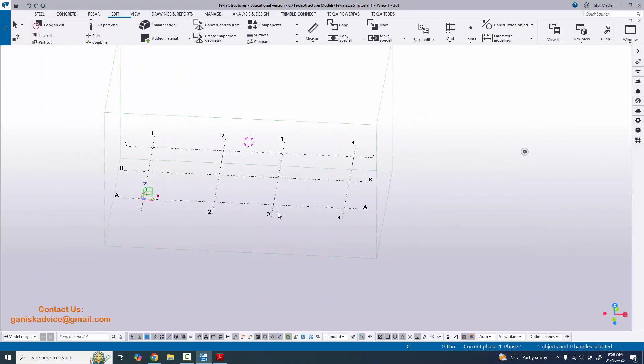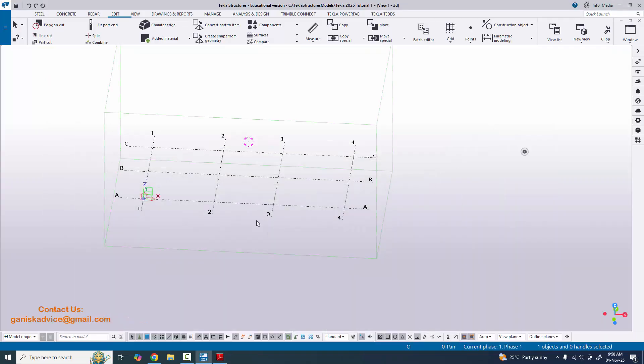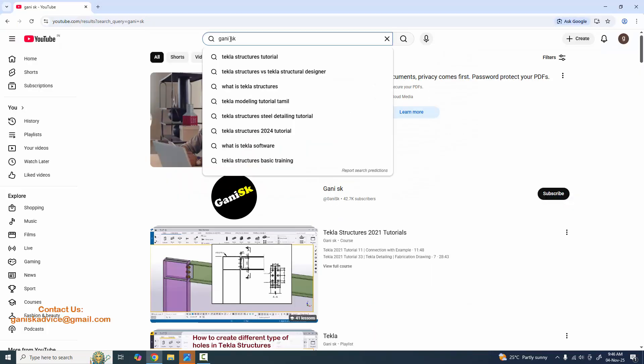That's it about how to create grids in Tekla Structures with a PDF example. If you have any doubts, please comment below. For this PDF example, please go to my Ganyansk YouTube channel.